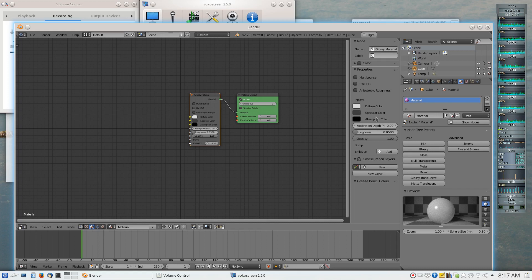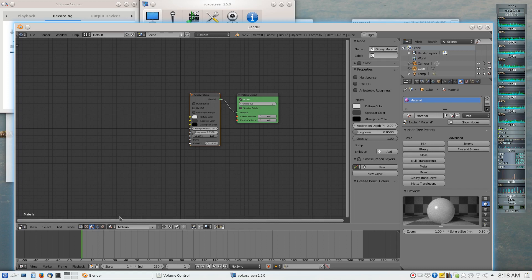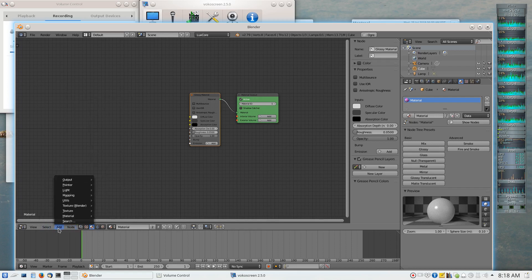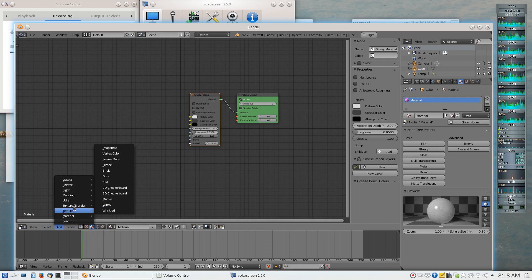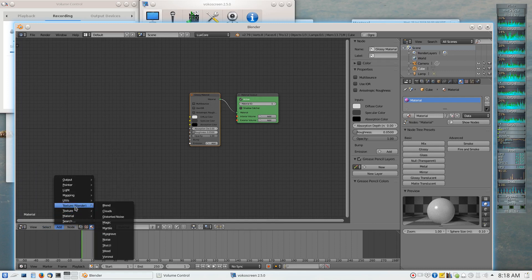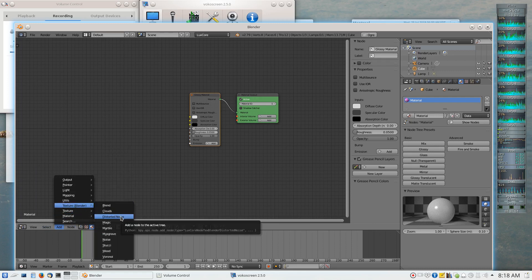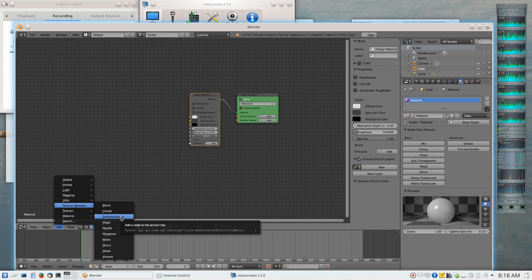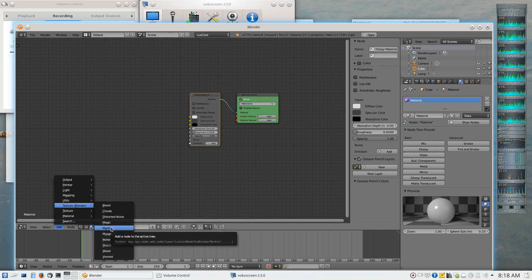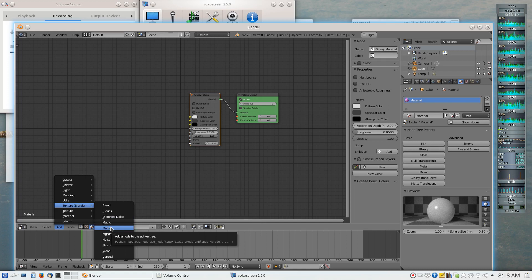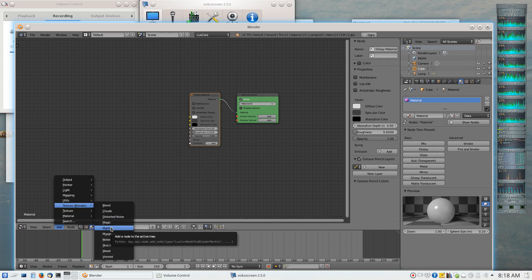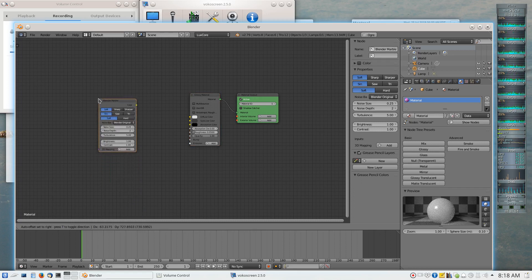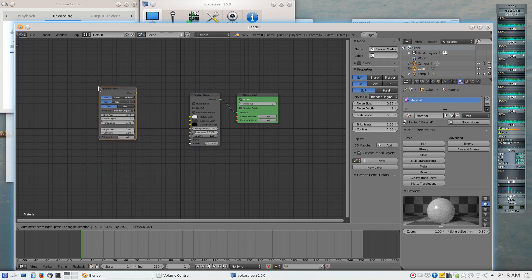So the tempting thing to do in a node editor is to say, well, I'm going to take a texture, and I'm going to use the Blender built-in texture that's called marble, and I'm simply going to use the marble texture that Blender supplies in the node editor. I'm going to insert it into my scene.